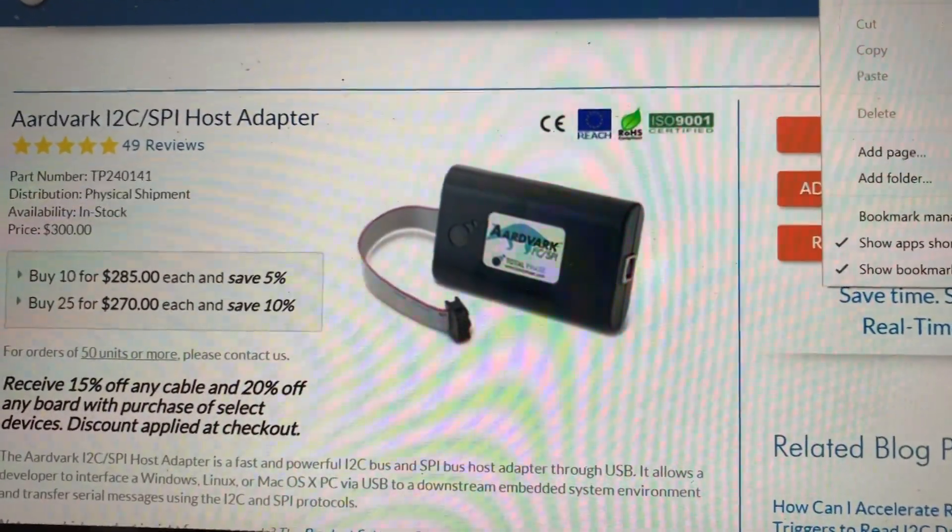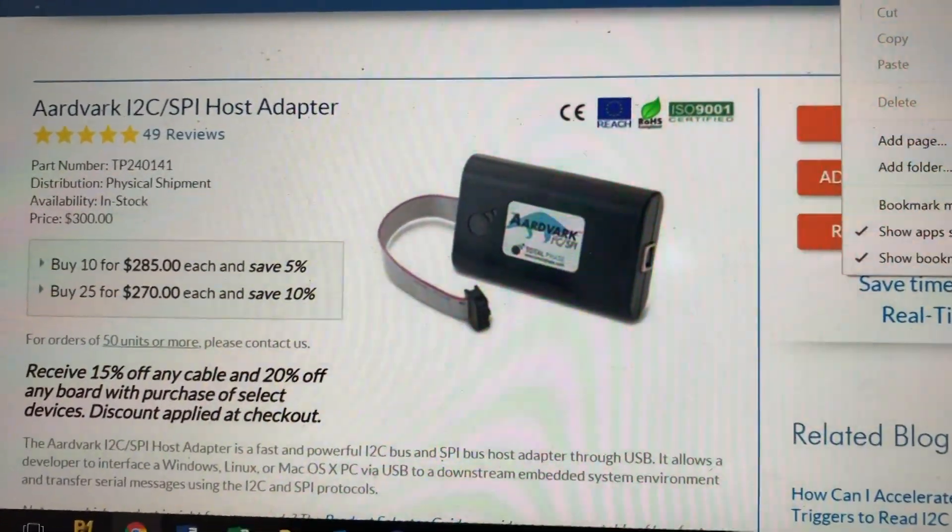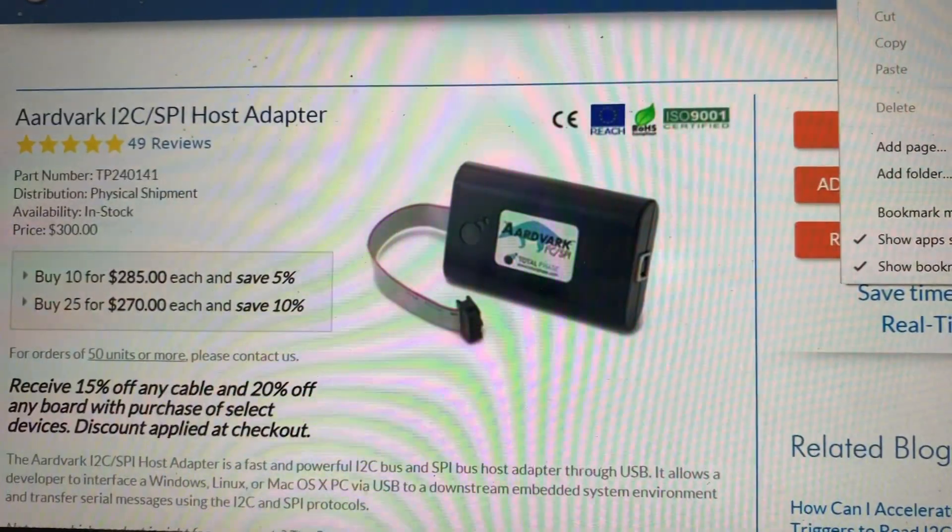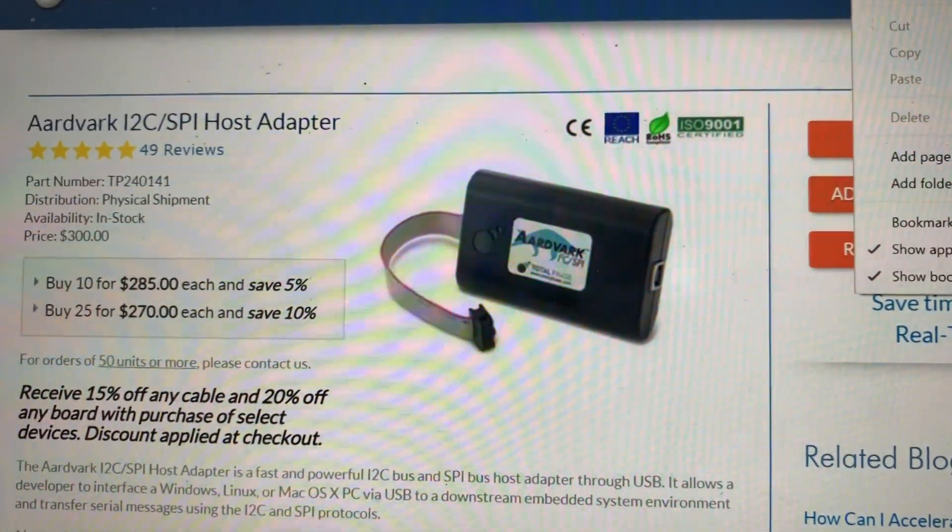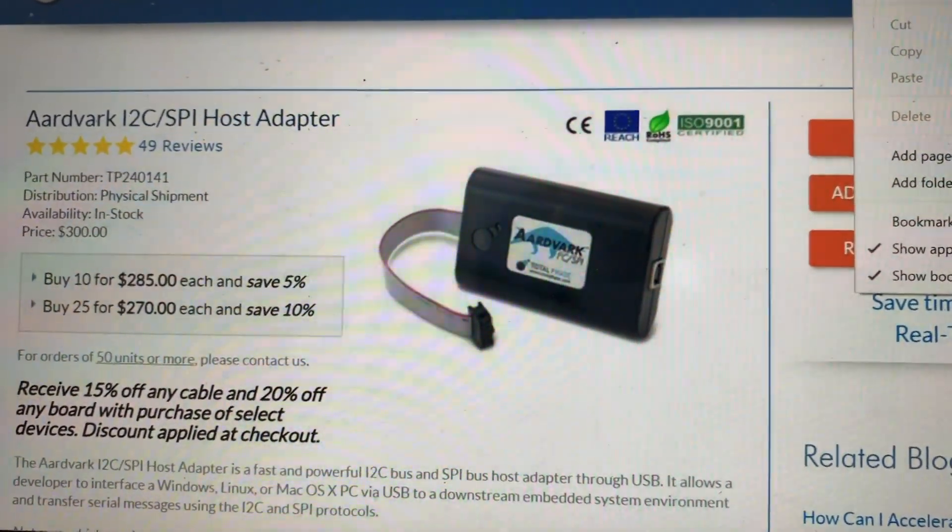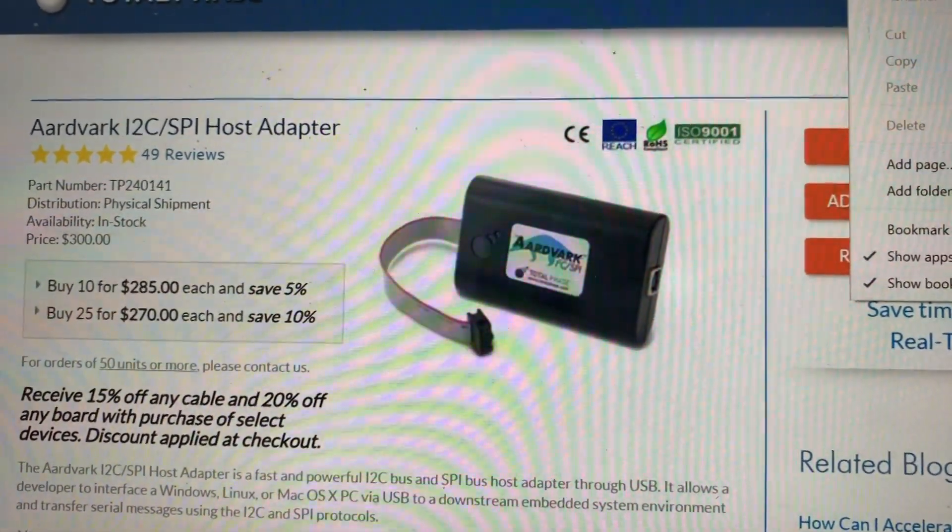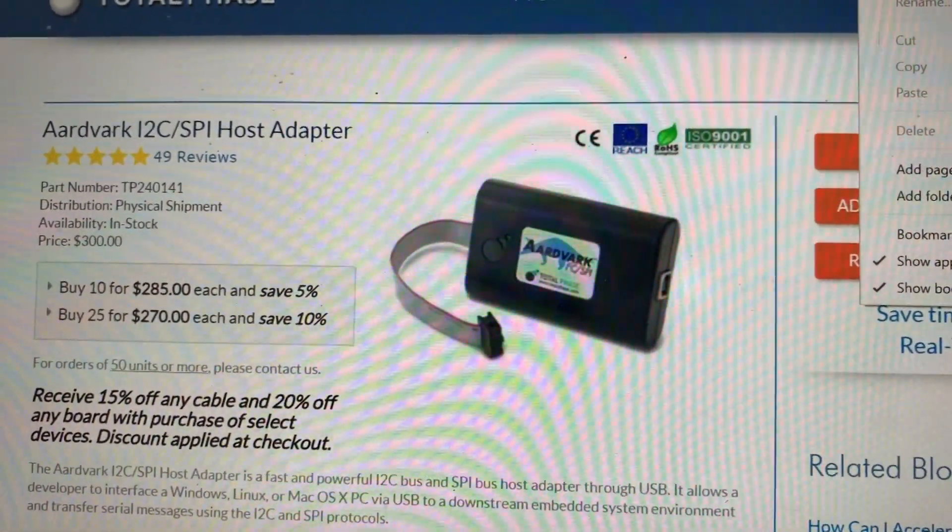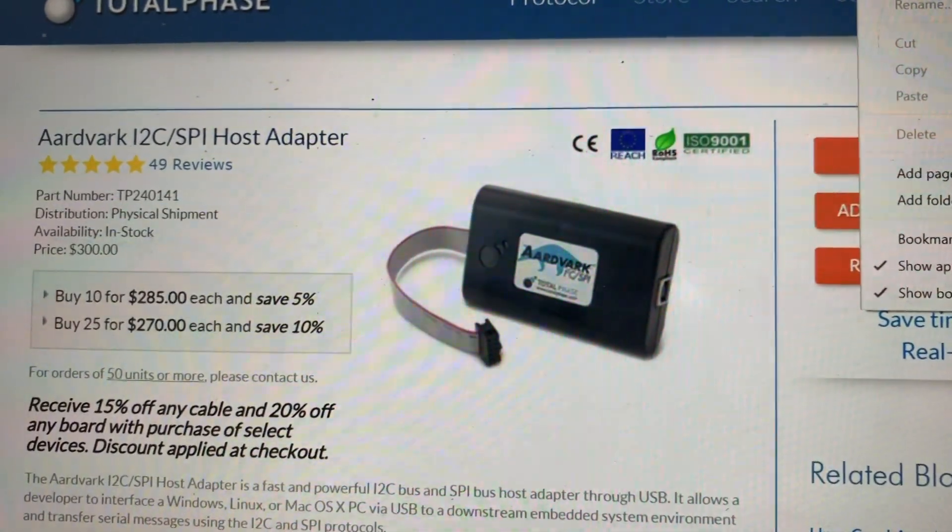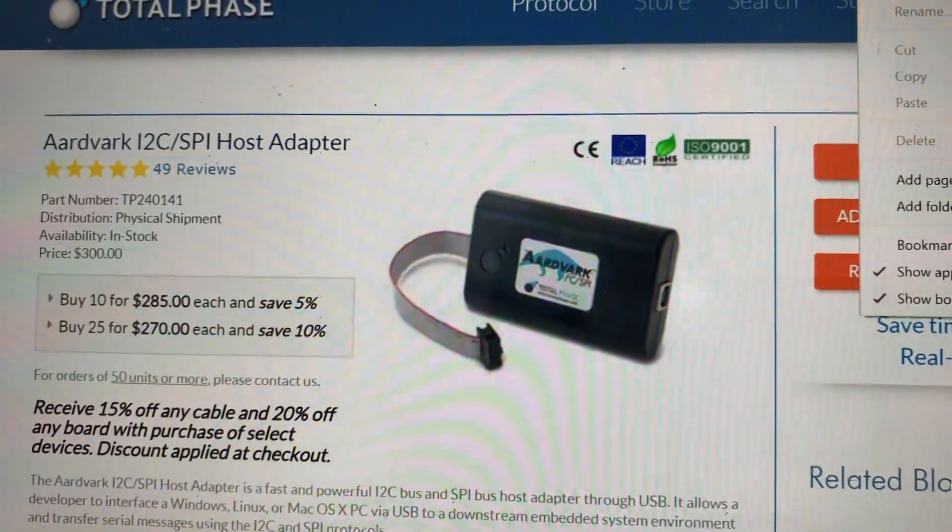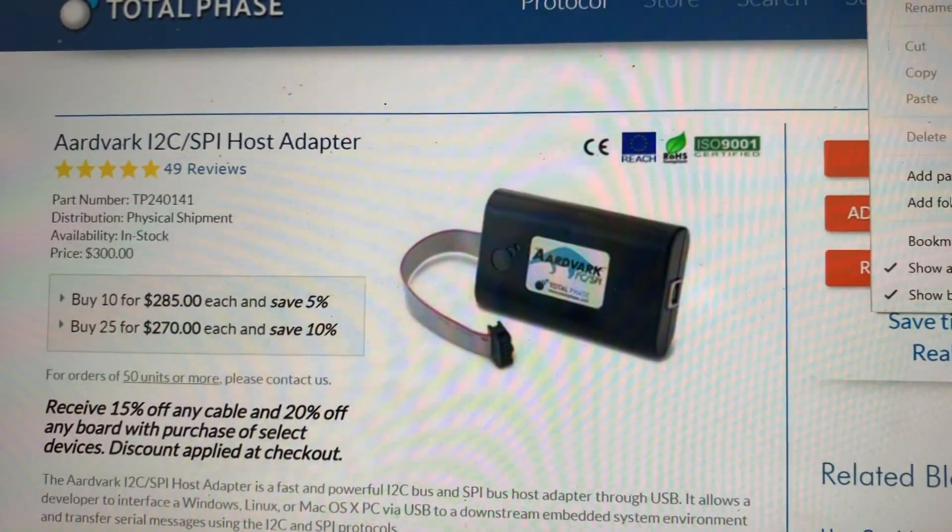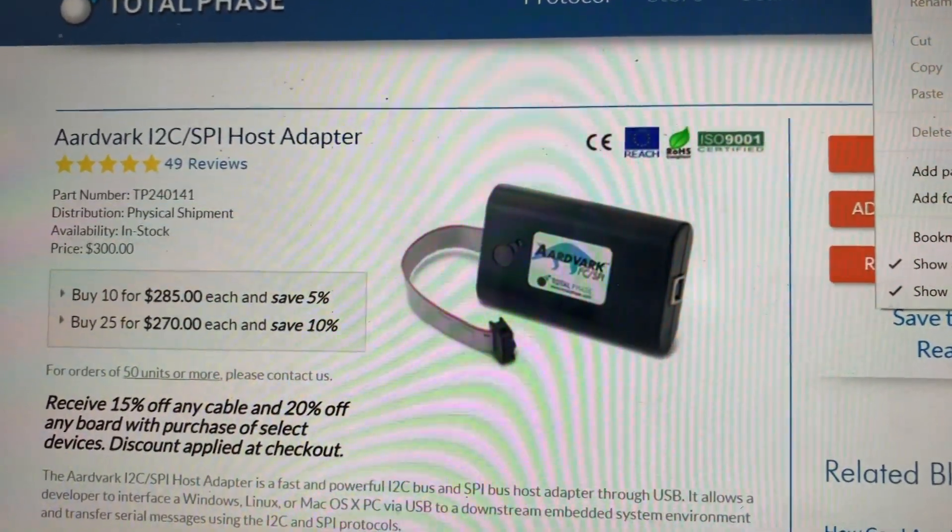Hi everyone, welcome to Makershop store. Today we want to introduce this TotalPhase I2C and SPI host adapter. This adapter can be used as an I2C master or SPI master to read our embedded systems I2C slave and SPI slave.